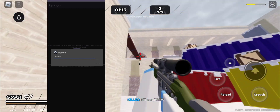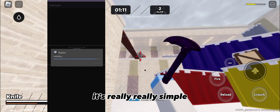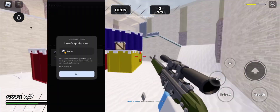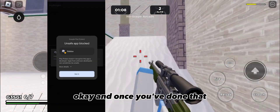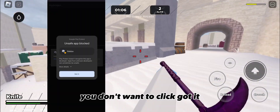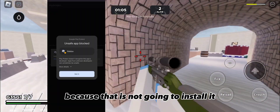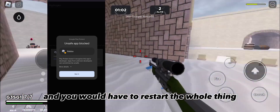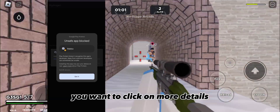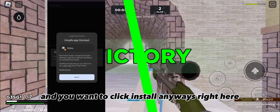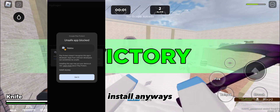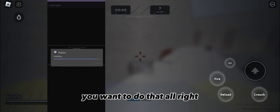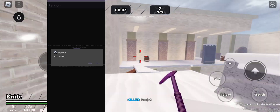Once you've done that, you just want to click install and let it install. Once done, do NOT click 'Got it' because that will not install it and you'd have to restart the whole thing. Instead, click 'More Details' and then click 'Install Anyways' right there.